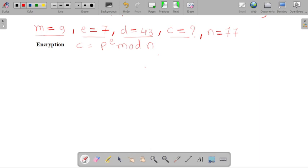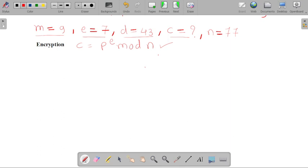Let's begin with our encryption process. We have the value of m equal to 9, that is plaintext, e equal to 7, that is the public key value. According to the extended Euclidean algorithm, we have identified the value of d equal to 40. Now we have to identify the value of c, that is ciphertext. For encryption, we are using the formula p raised to e mod n, and we have the value of n, that is 77.